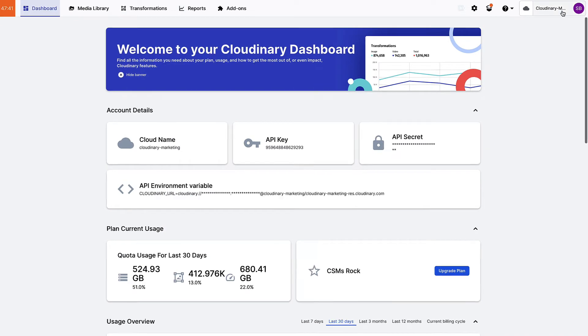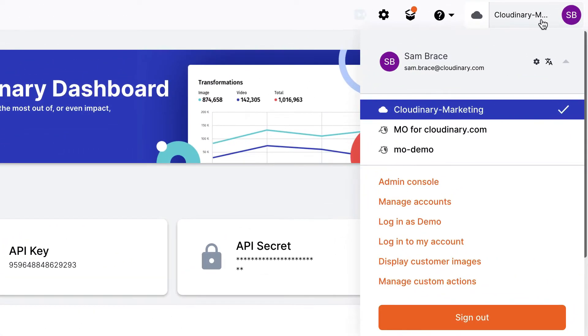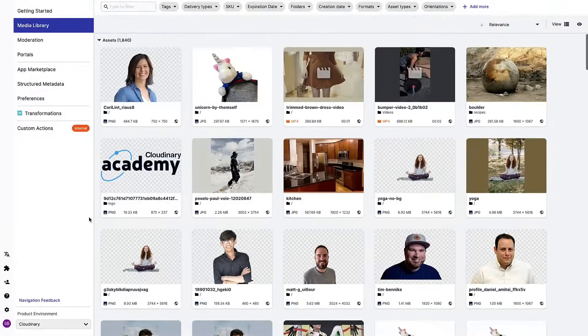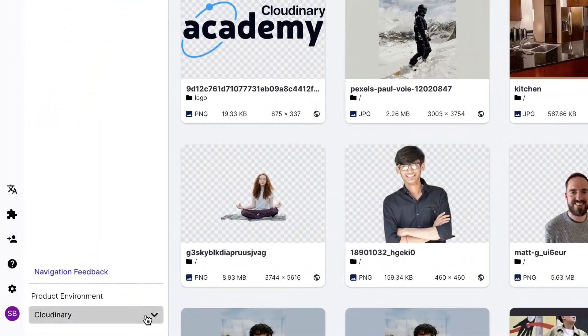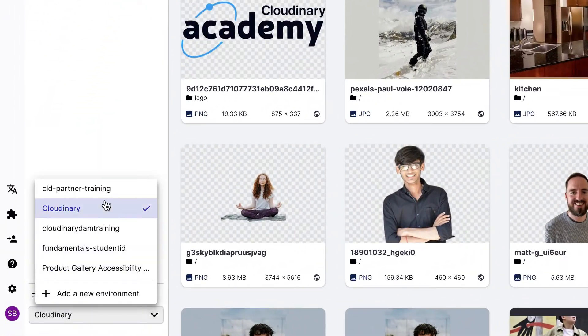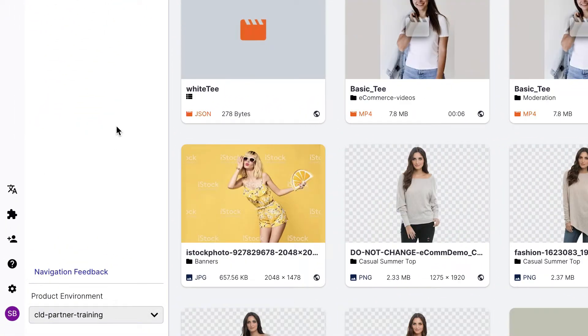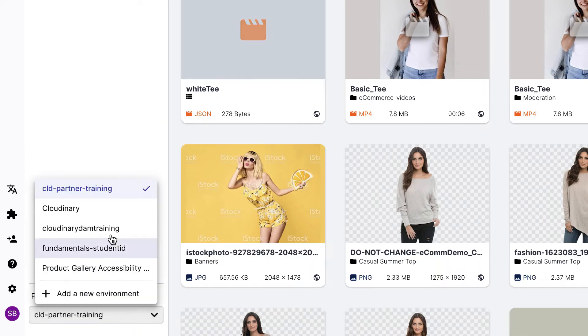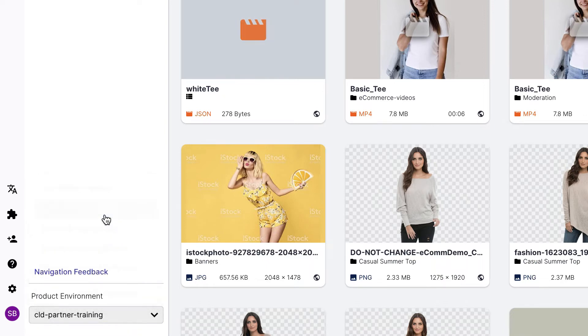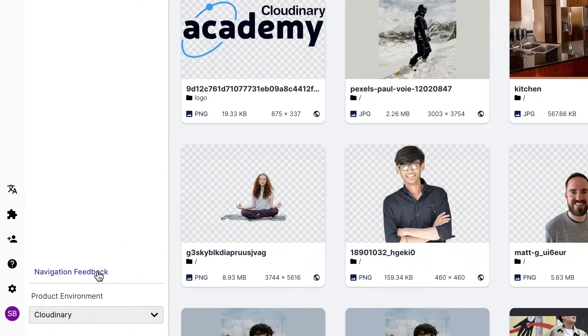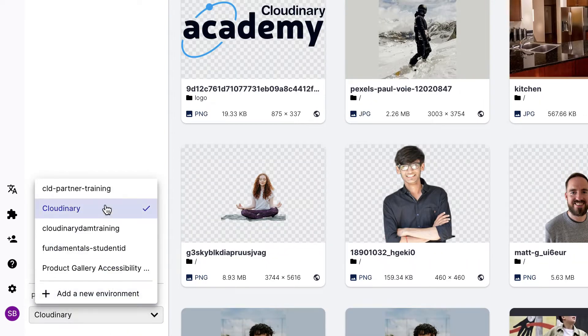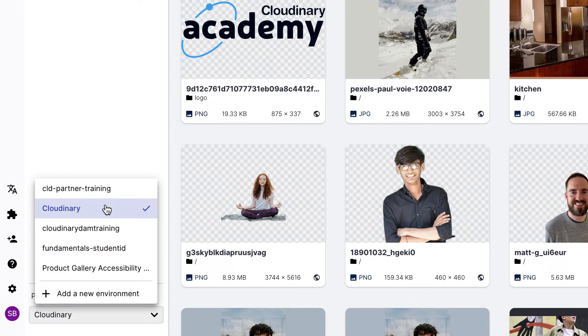Your product environment selector was previously located in the top right side and now is located at the bottom of your product navigation menu. Different environments may represent staging or production, different websites or corporate divisions. These product environments were also previously known as subaccounts.